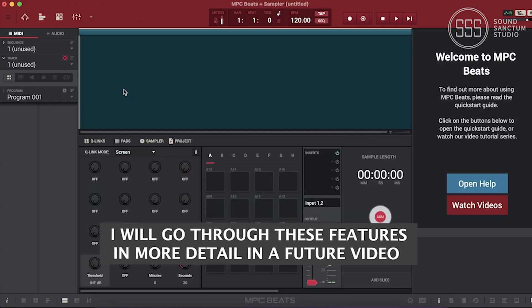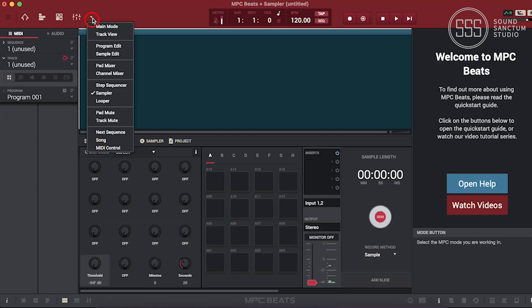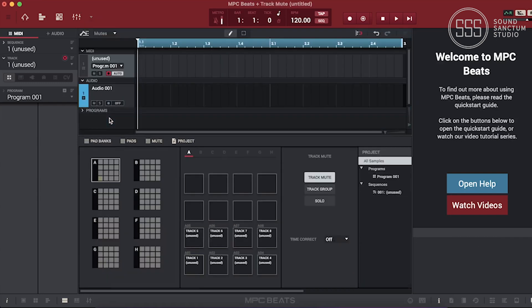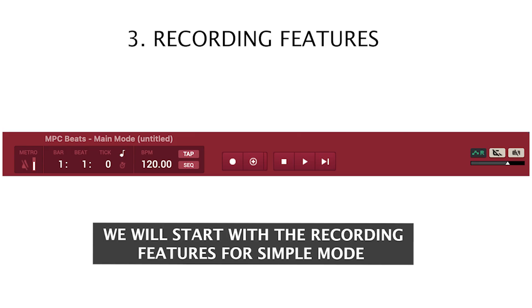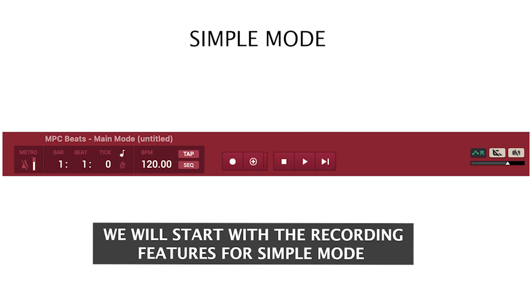I will go through these features in more detail in a future video. We will start with the recording features for simple mode.